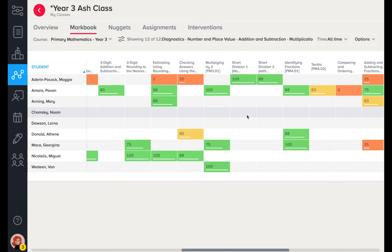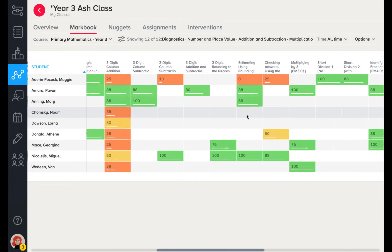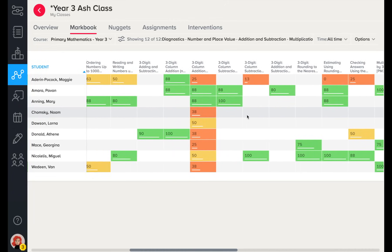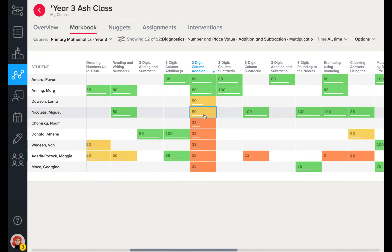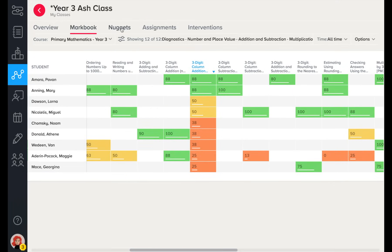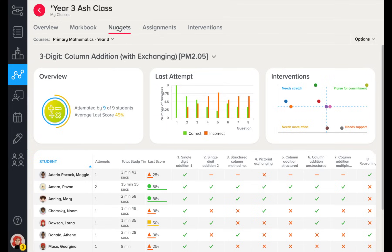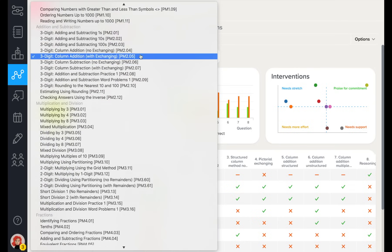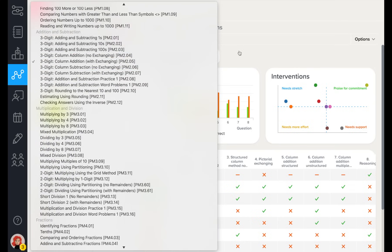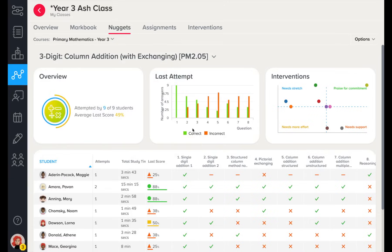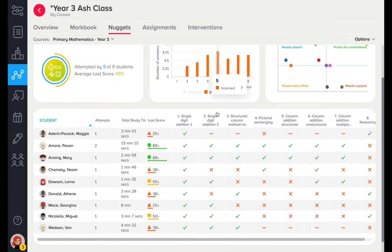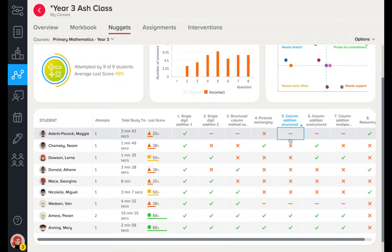The MarkBook takes on a different meaning when you have set specific micro-lessons for your learners. This is now perfect for conducting assessment for learning — a clear visualisation of how your learners have mastered a certain topic. By navigating to the next tab, we can dig even deeper. In the Nuggets tab, you are able to view a question-level analysis on any micro-lesson completed, allowing you to quickly identify class-wide misconceptions and make suitable interventions.